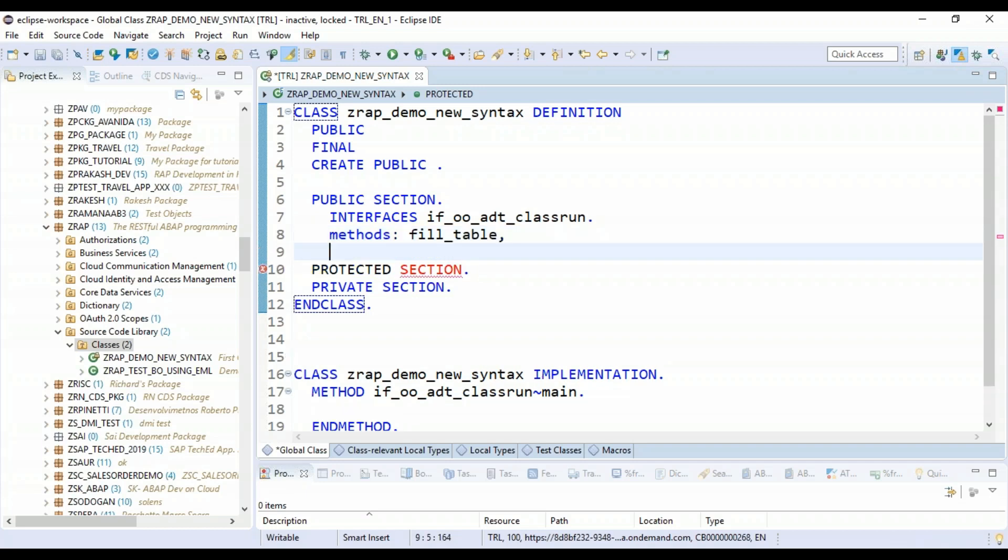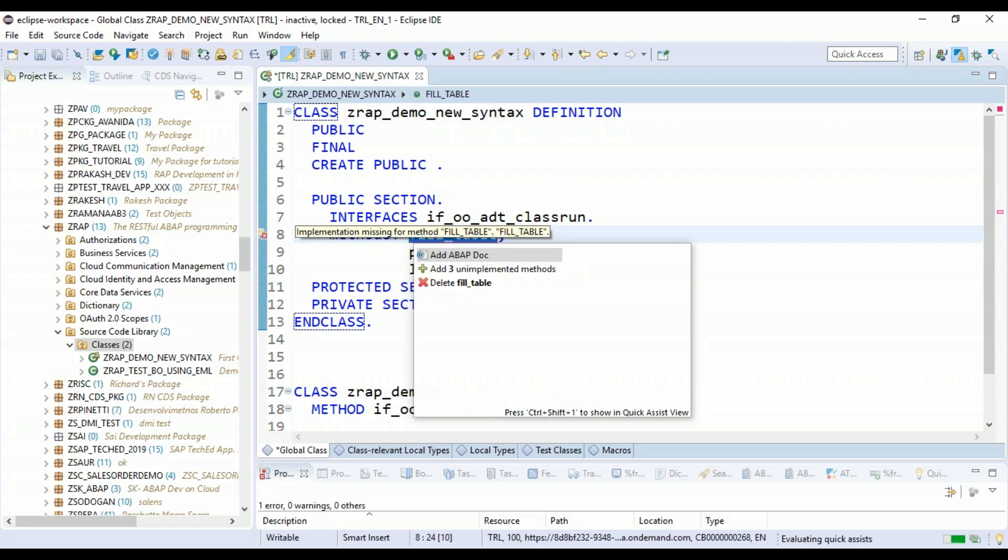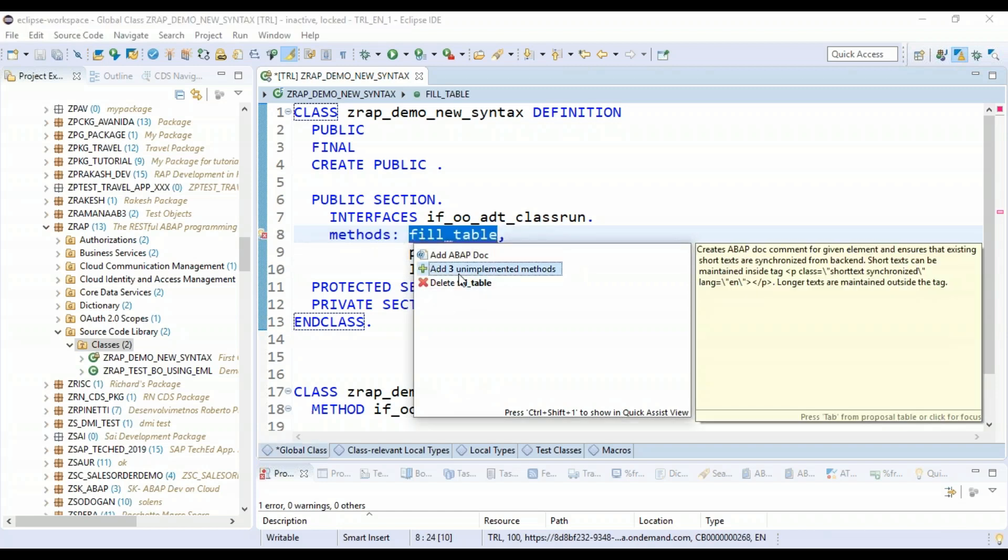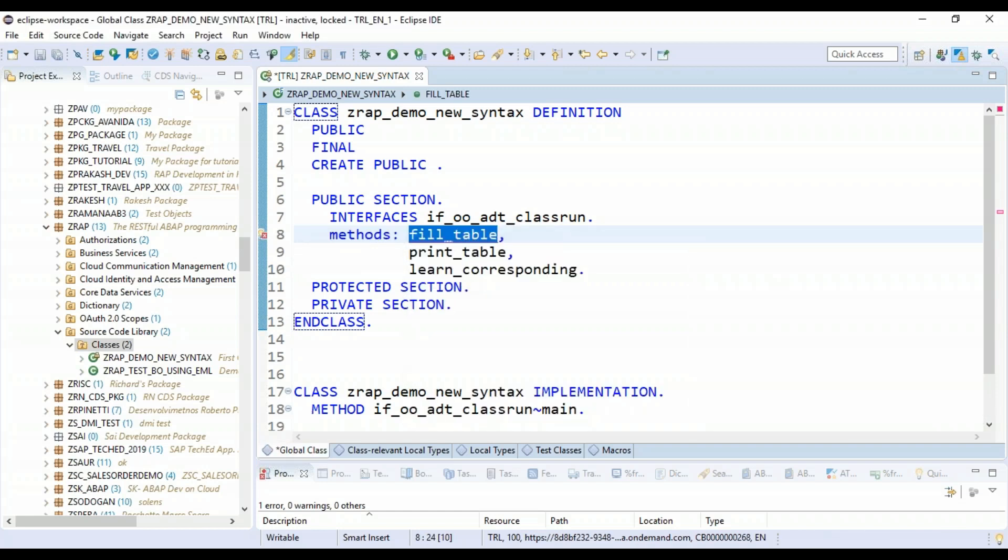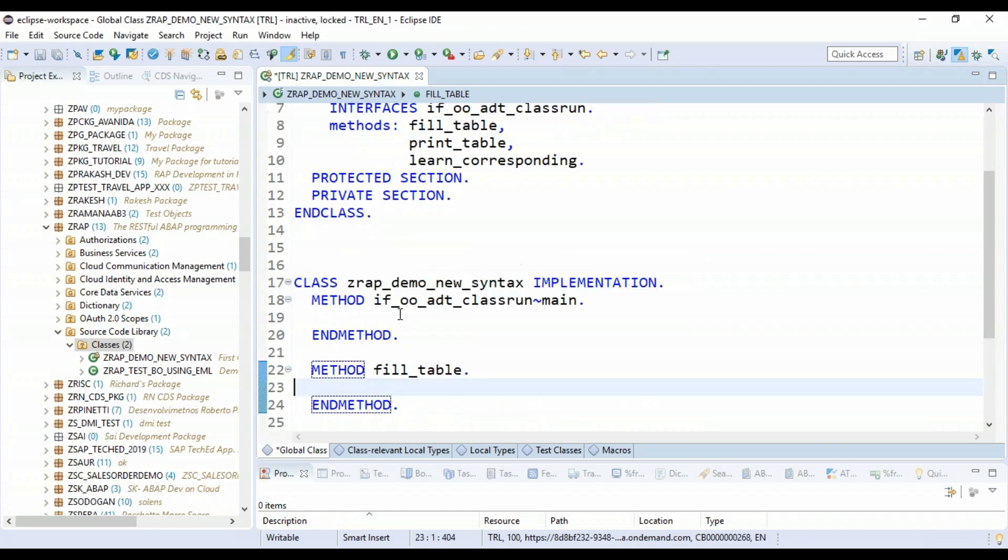I will say fill_table. And then I will also create another method, say print_table. And then I will say learn_corresponding. So these are all the three methods we are adding. You can click again and just say add these three implementations quickly.